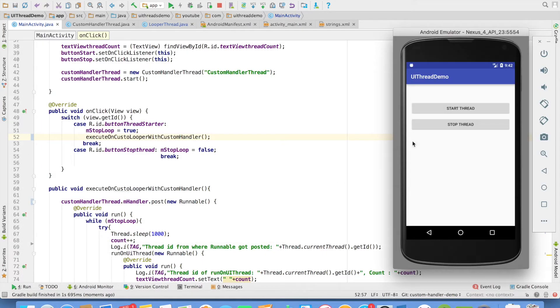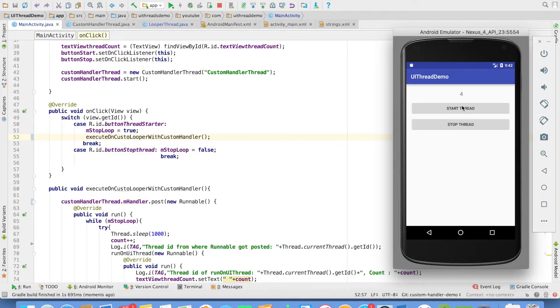So let me run it and start the thread. And you will observe that now I am able to update the UI.